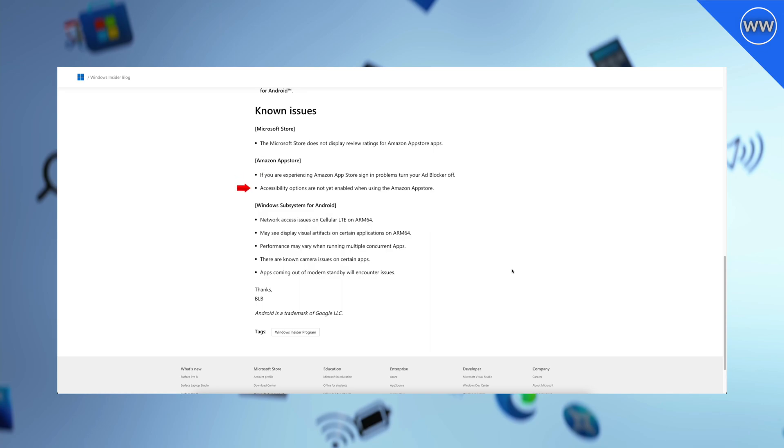Network access issues on cellular LTE on ARM64. May see display visual artifacts on certain applications on ARM64. Performance may vary when running multiple concurrent apps. There are known camera issues on certain apps. Apps coming out of modern standby will encounter issues.